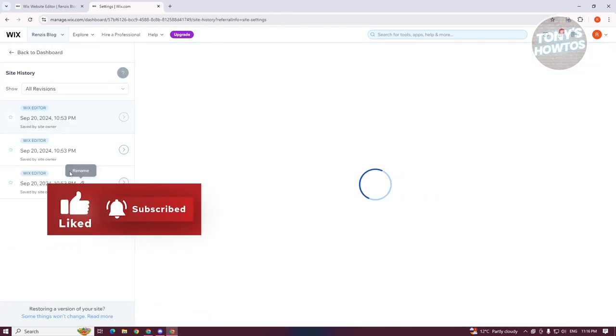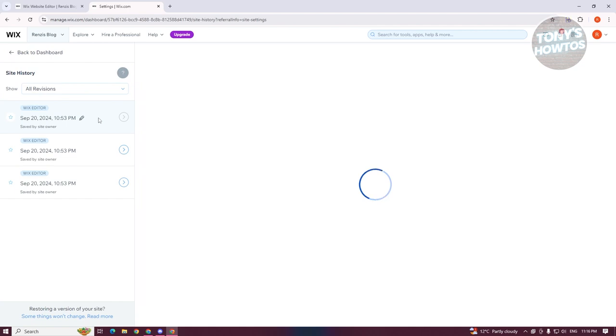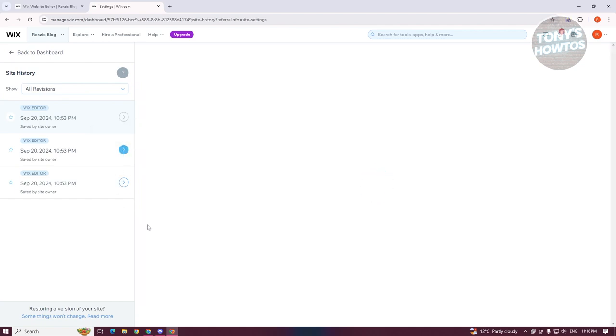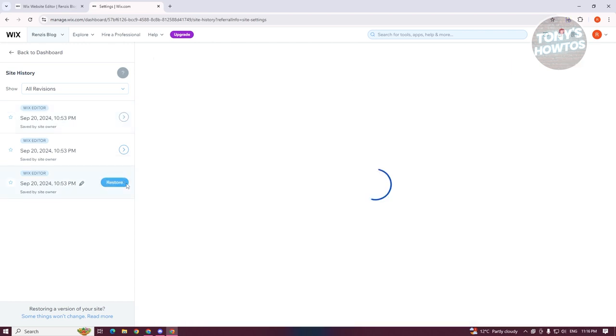Now, you have the option to view different versions of your website. If you want to view a specific version of your website, you can click on the arrow here to view the saved version of your site and preview it.